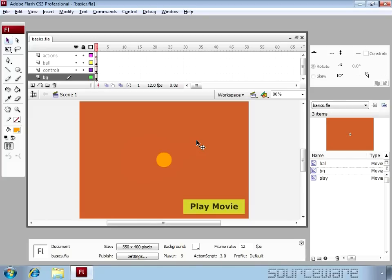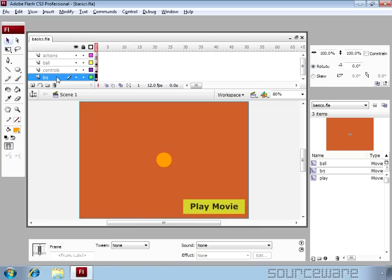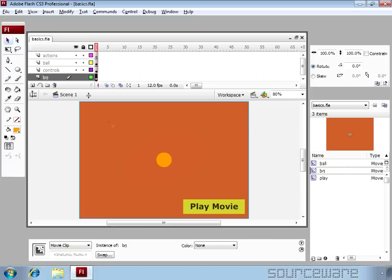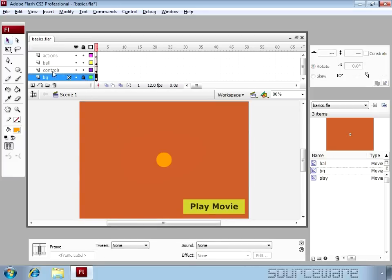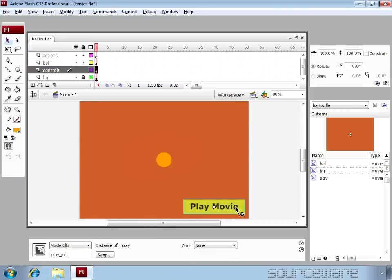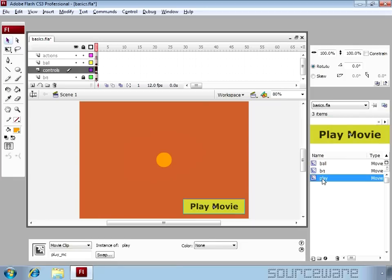In this file there are four layers: the bg layer which has a rectangular box, so pretty simple. Above that we have a controls layer where lies a movie clip and that movie clip in the library has the name play. The instance name of this movie clip is play_mc.